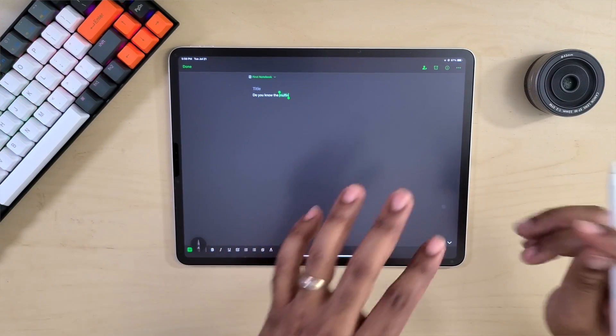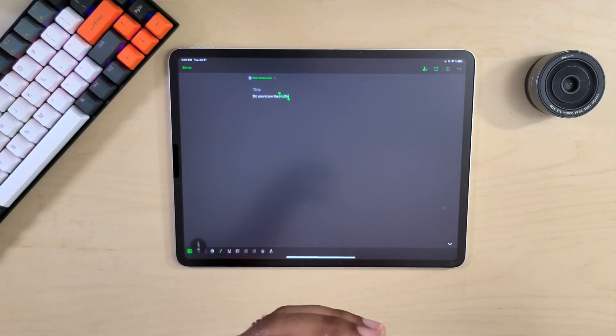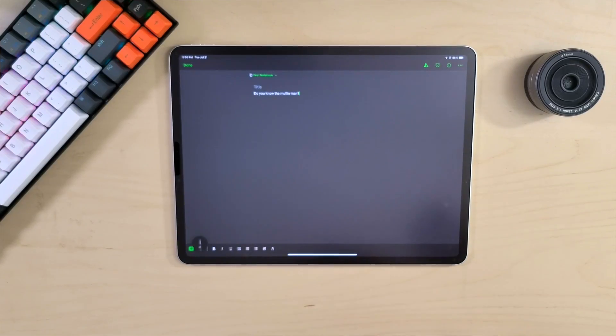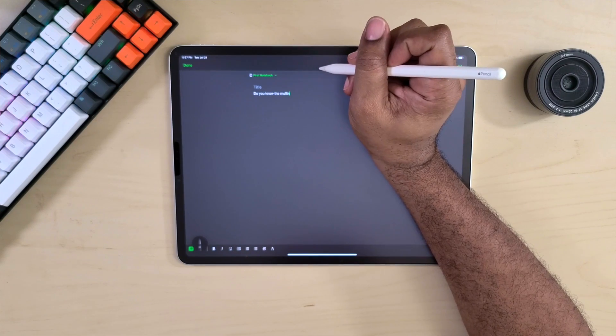Scribble is actually working with this application. I'm not quite sure it's going to take full advantage of all the different features it can in native Notes or Apple-specific applications, but it is converting handwriting to text here in Evernote.